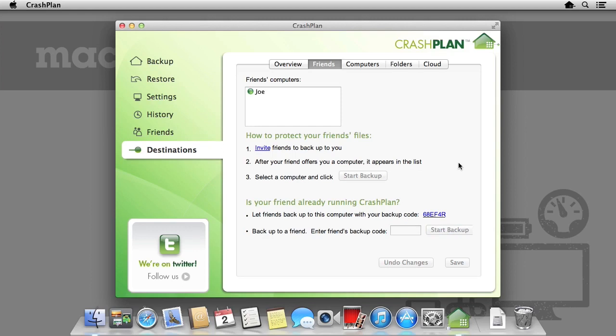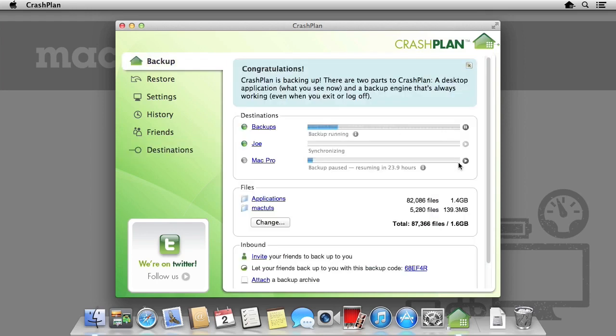As we've entered our friend's backup code, CrashPlan requires no configuration on their end to start the backups. If we'd provided our backup code to our friend, we would not have needed to specify and set up his backups under the friend panel. This adds an extra layer of security if you'd rather create the backup system and set up yourself.